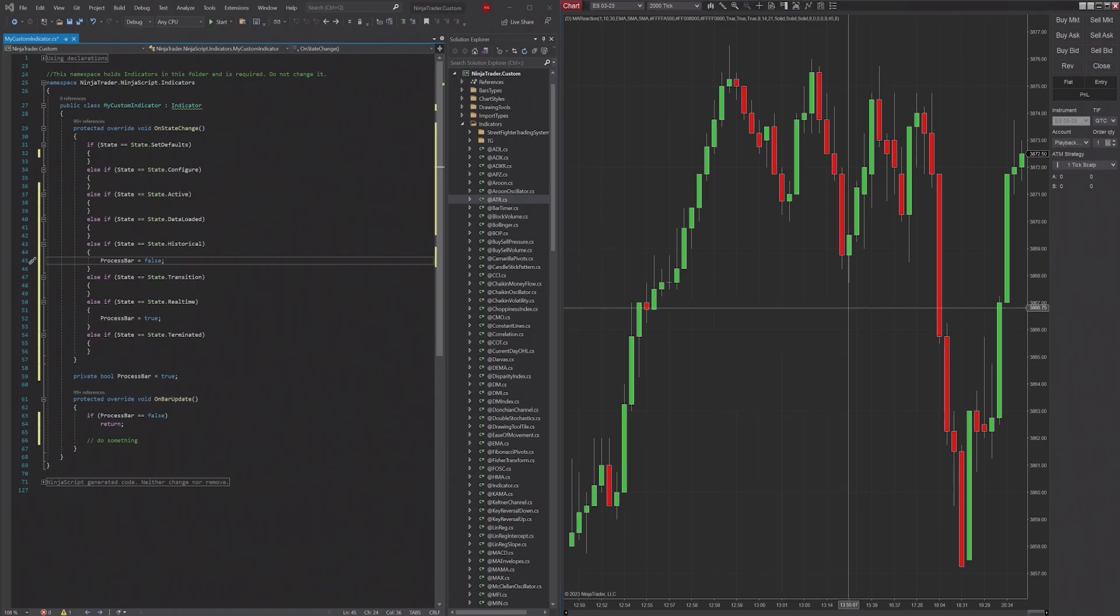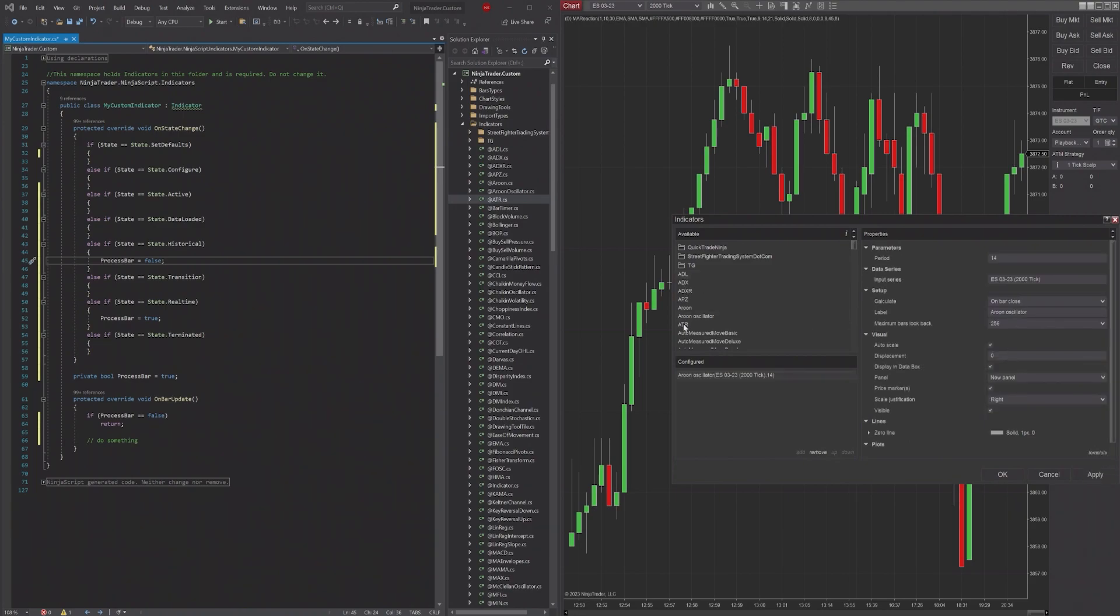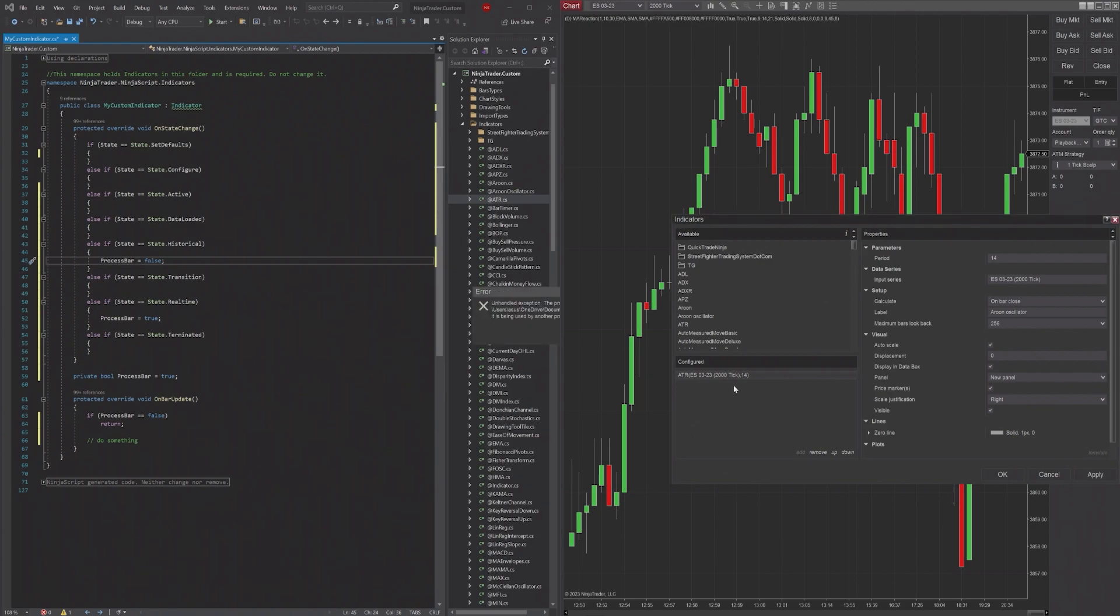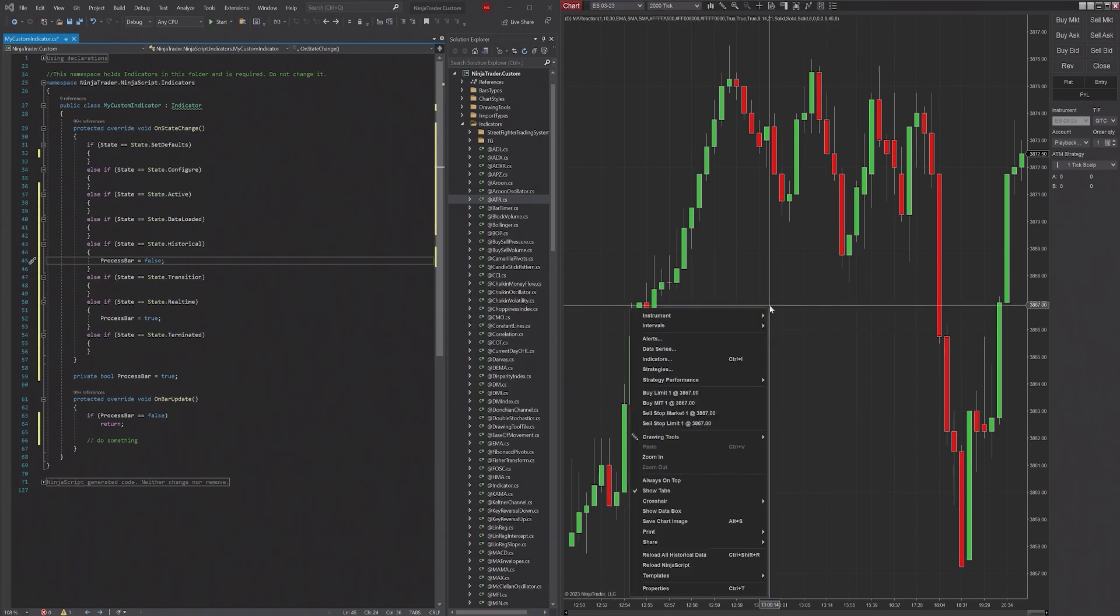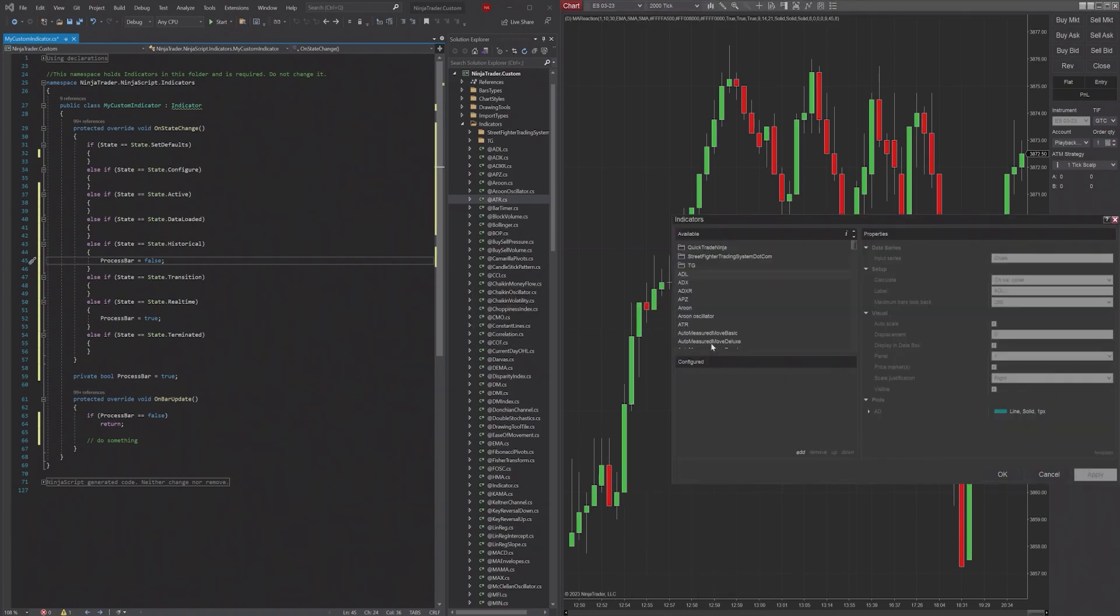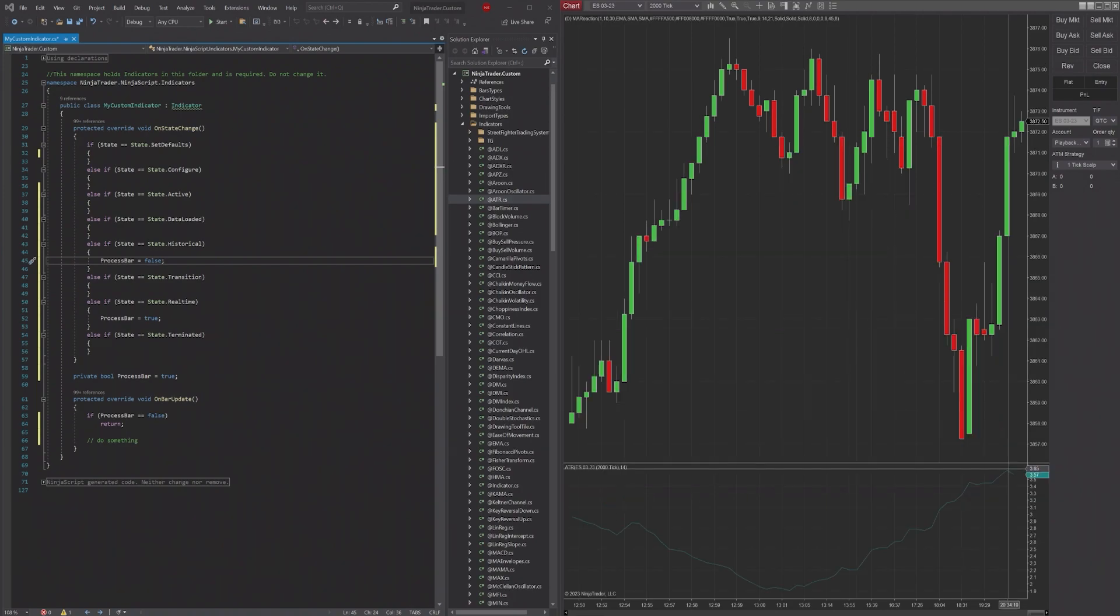So if I were to add the ATR indicator, you can see it pops up right there.